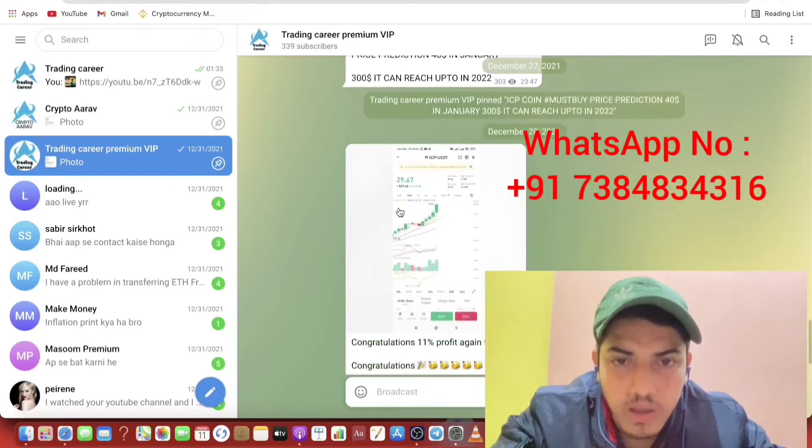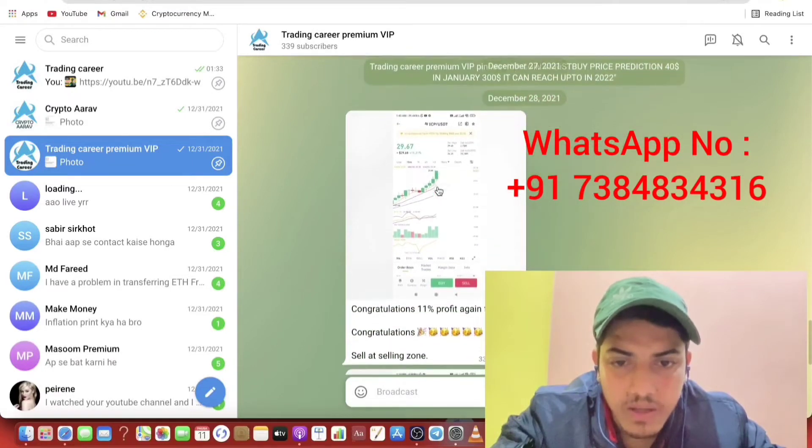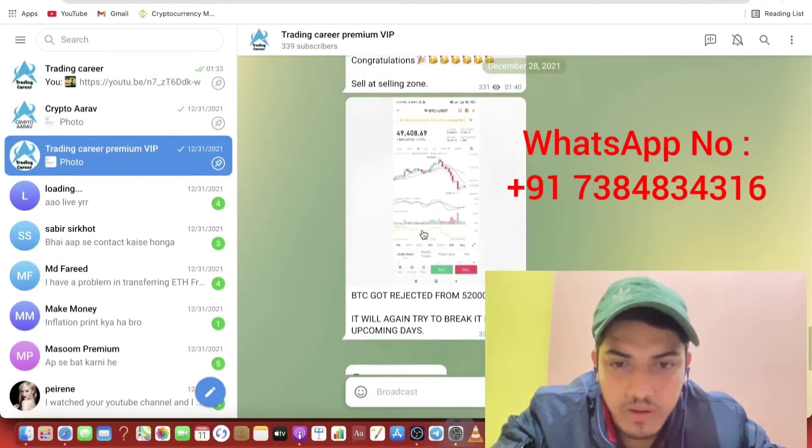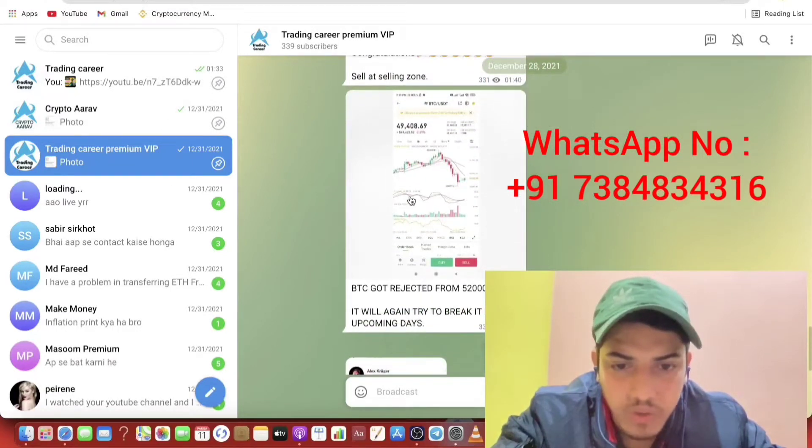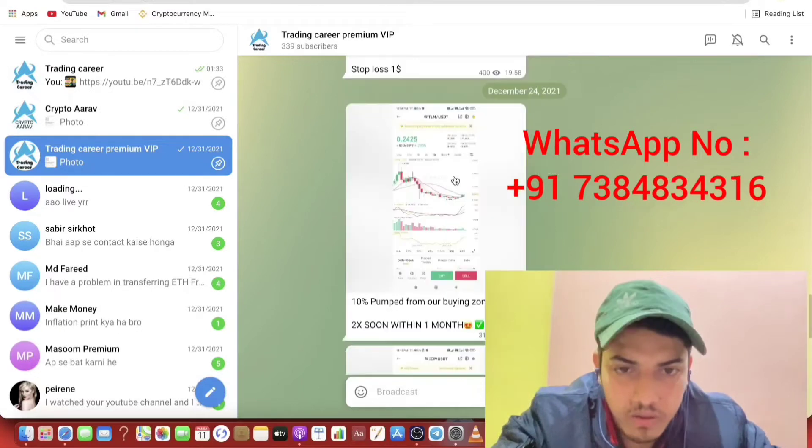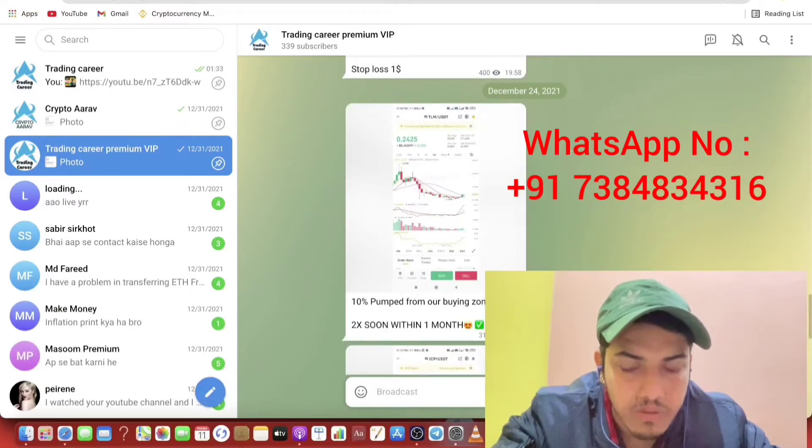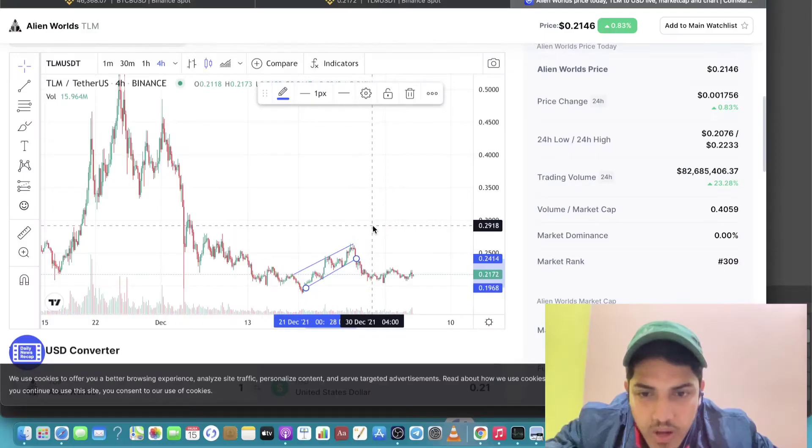Like we have made 11% profit on ICP. Within Bitcoin took the correction. If you want to join this subscription, message my WhatsApp number. This is my WhatsApp number. So now let's talk about TLM coin.